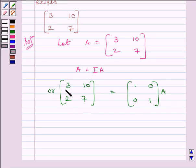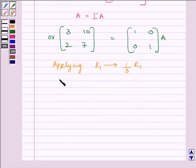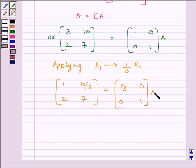Now, to make this element equal to 1, we will apply on R1 the row operation (1/3)R1. Applying on R1 row operation (1/3)R1, we get matrix 1, 10/3, 2, 7 is equal to matrix 1/3, 0, 0, 1 multiplied by A.